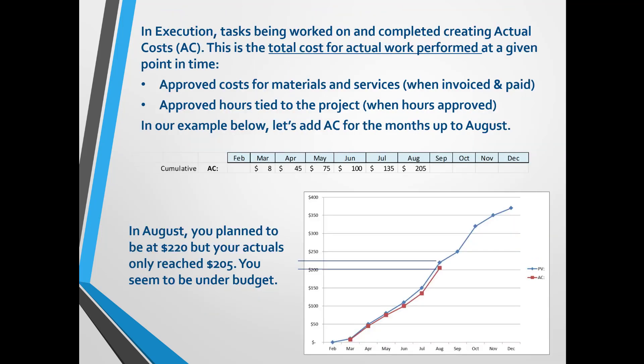When you are executing your project, work is being performed and the actual costs start coming in, otherwise known as ACs. Keep in mind the reason you change the BAC is because you got approvals for the extra funds. In execution you can also end up spending more money on a task — if the customer is not willing to pay for it, you end up with cost overrun or more costs absorbed, making the project less profitable.